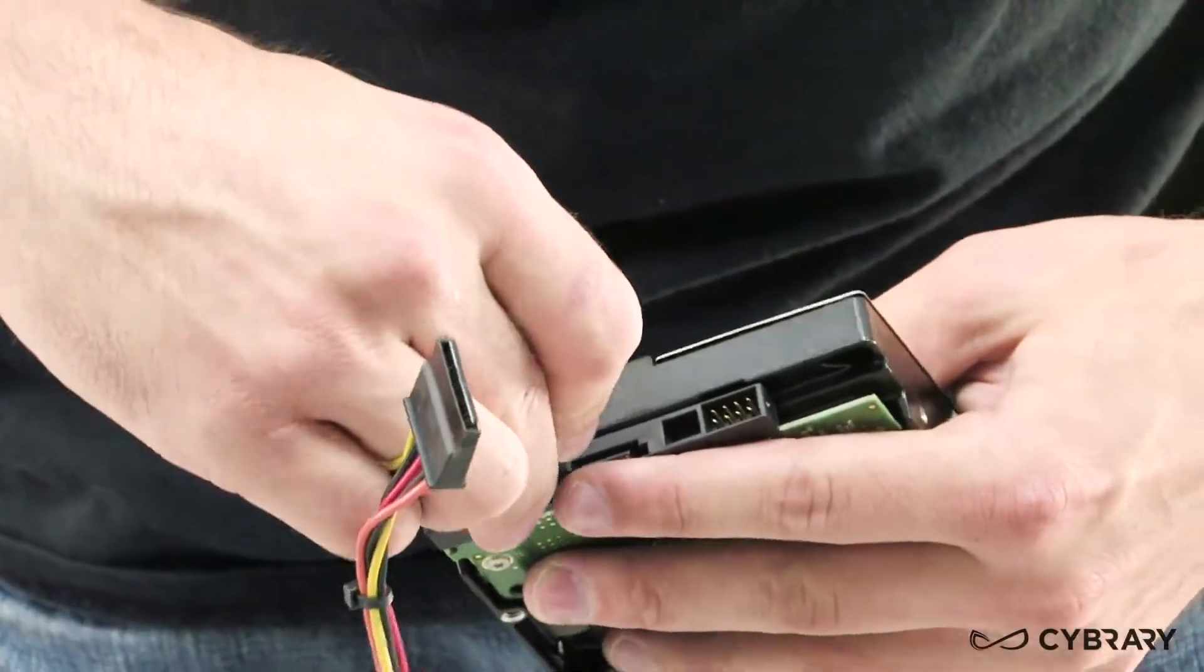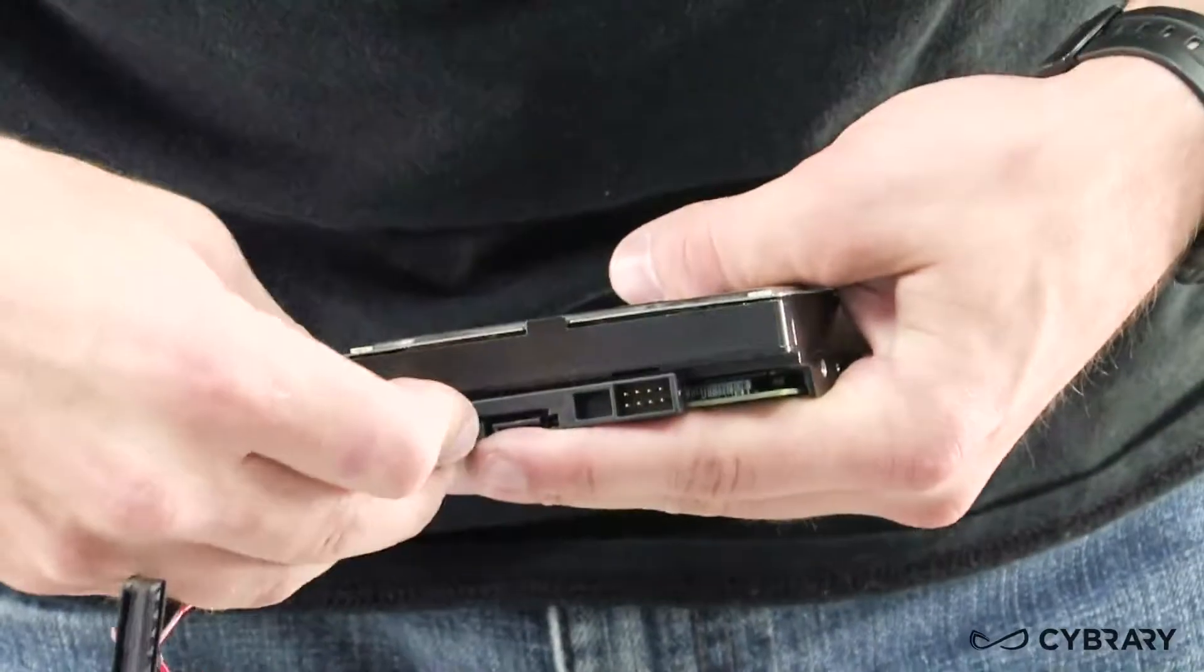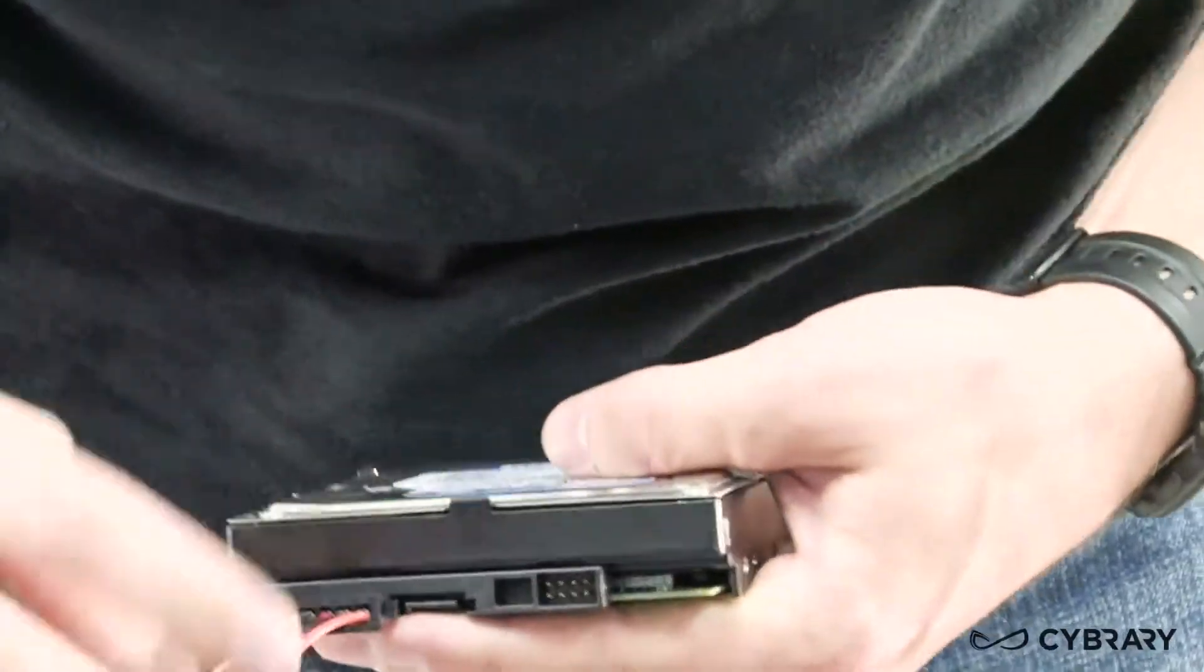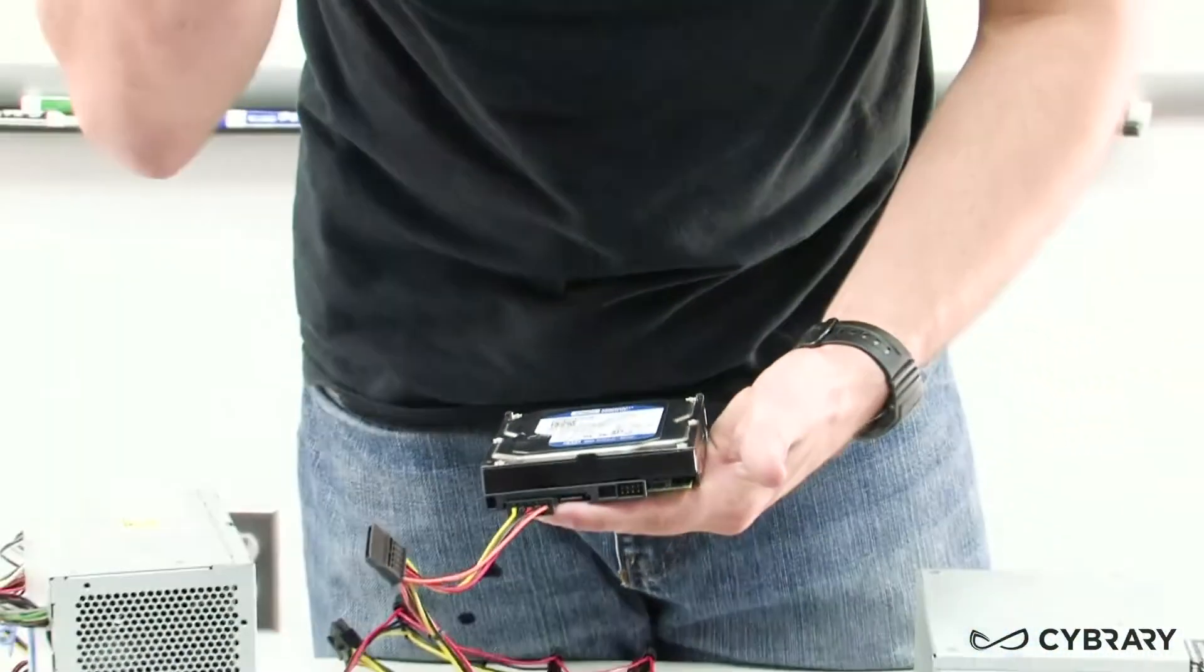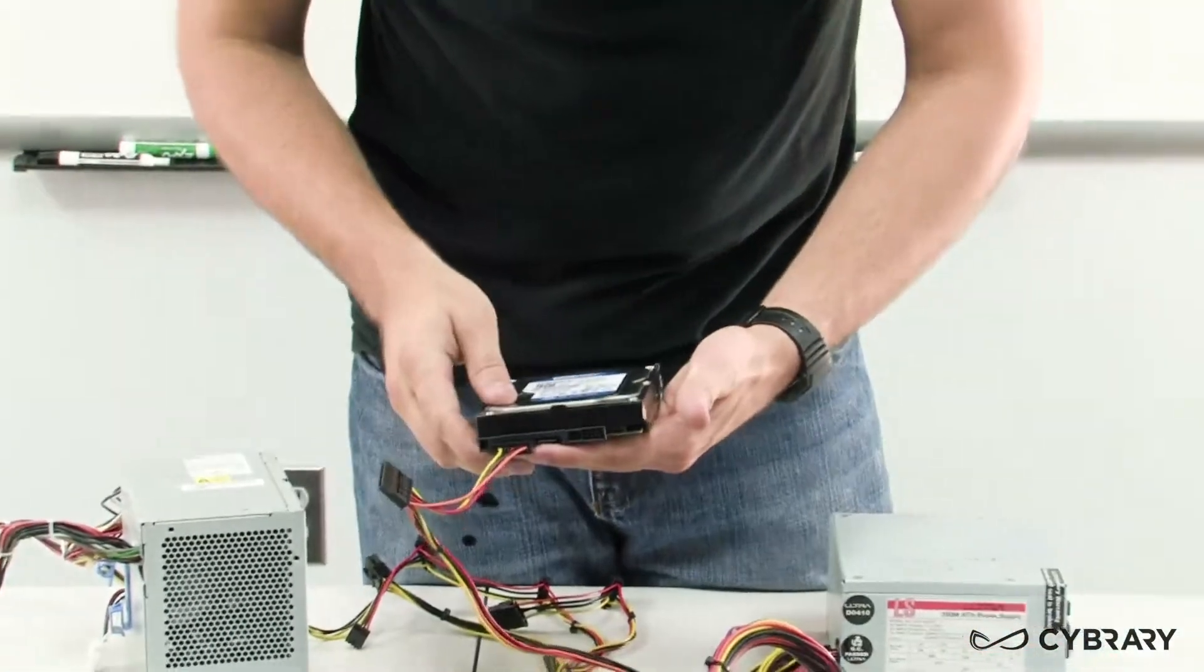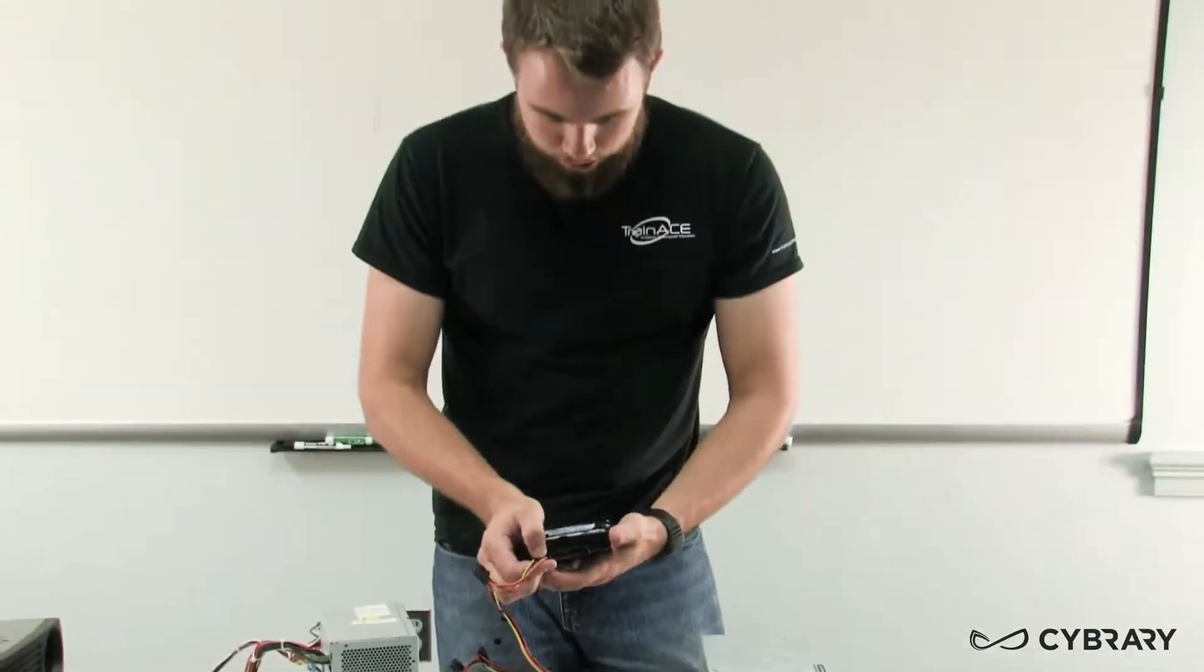As we see here, we have our SATA hard drive and this SATA connector, our SATA power here. Make sure it's in the correct orientation and we just plug it right into our SATA hard drive.